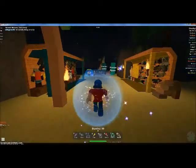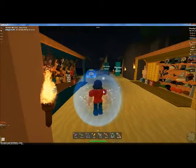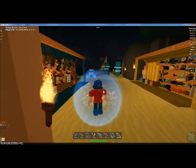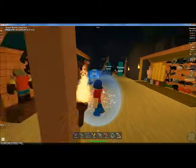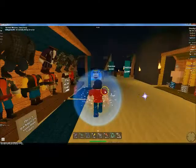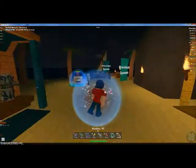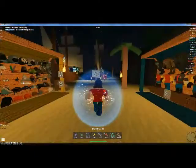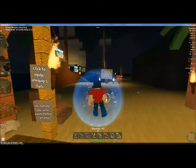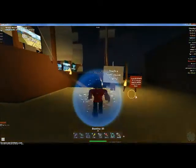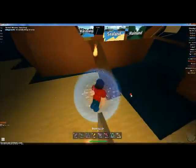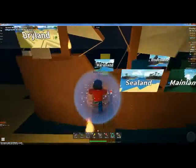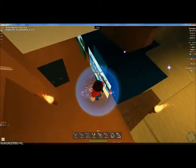Hey, what up, YouTube? I'm gonna do a Pilgrim Island tutorial on how to build stuff — well, build-eth something.